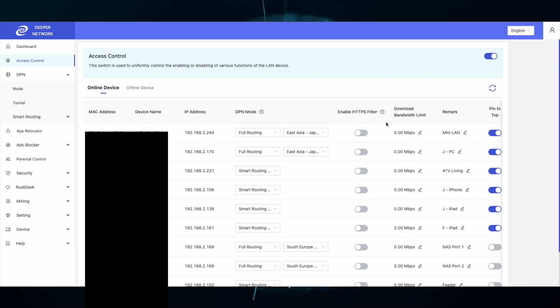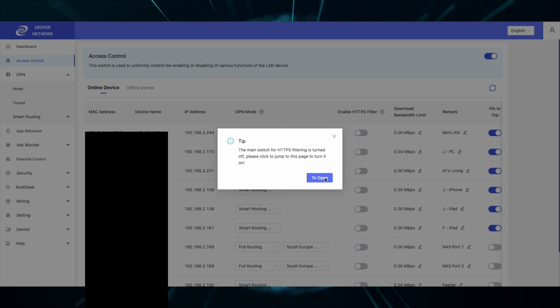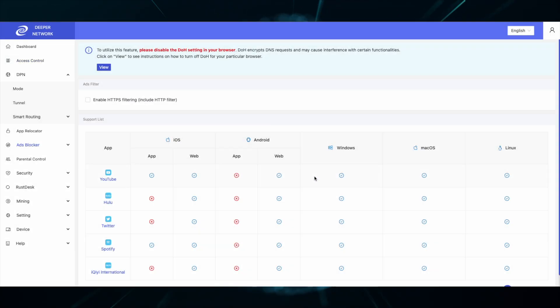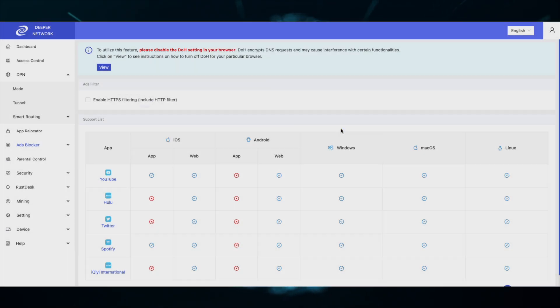Next up is HTTPS filtering. If you want to enable HTTPS filtering, you might get this pop-up menu that says you need to enable the main switch. Click the button to open, and then enable HTTPS filtering.